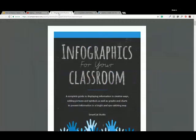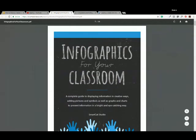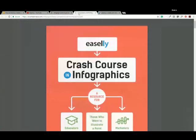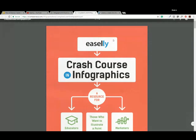We also have two ebooks that I'd like to showcase, and you can gain access to these right from the Easley design tool. We also send a link to these for anyone registered for this webinar, so you'll get access in a follow-up email. We have an infographics for your classroom ebook for any teachers and educators, and we also have the crash course in infographics ebook, which is what we base our crash course webinar off of.